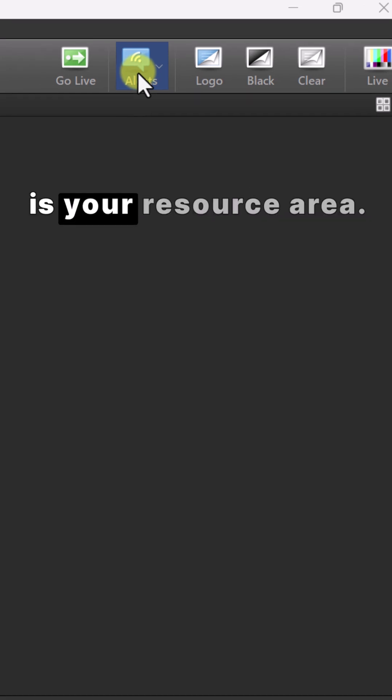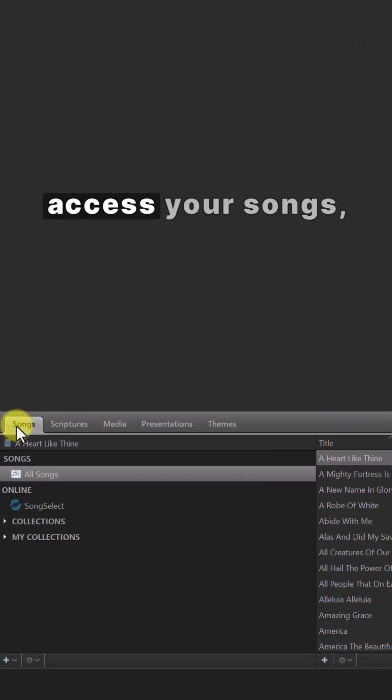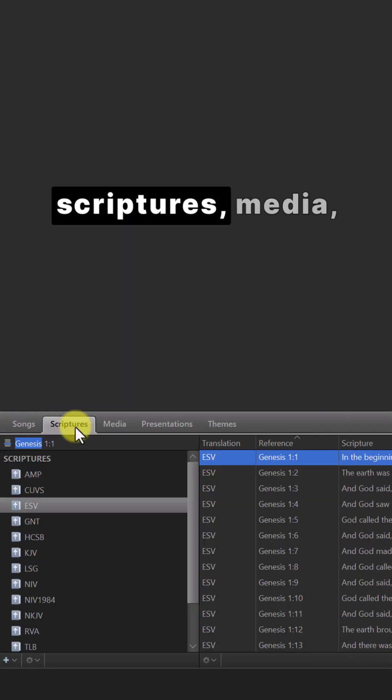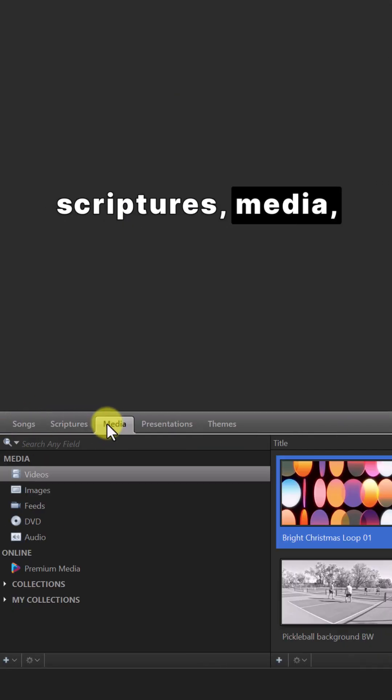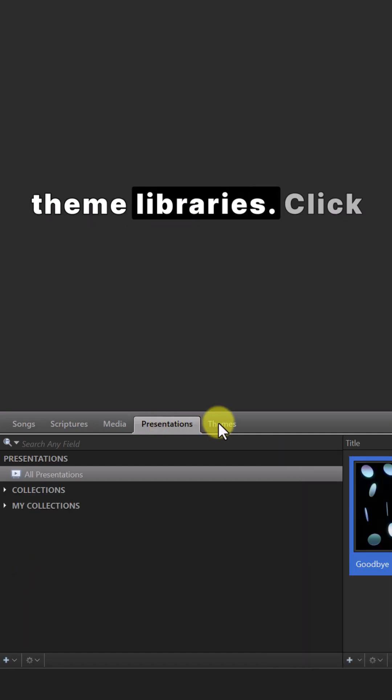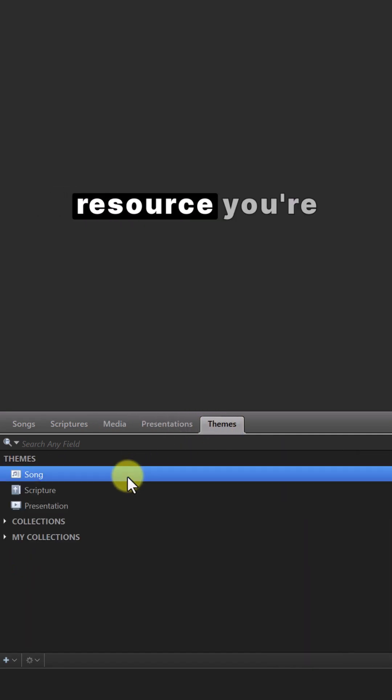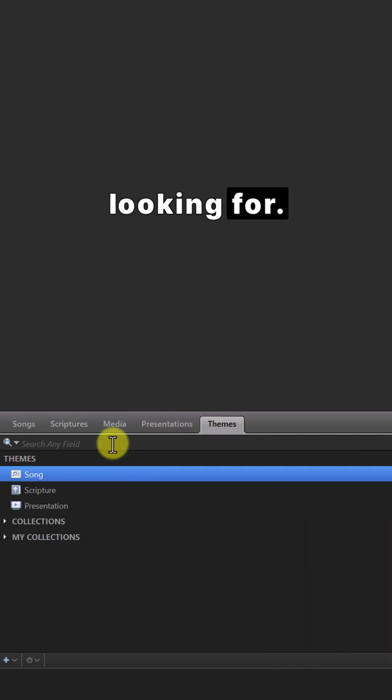The window at the bottom is your resource area. This is where you can access your songs, scriptures, media, presentations, and theme libraries. Click the corresponding tabs to find the resource you're looking for.